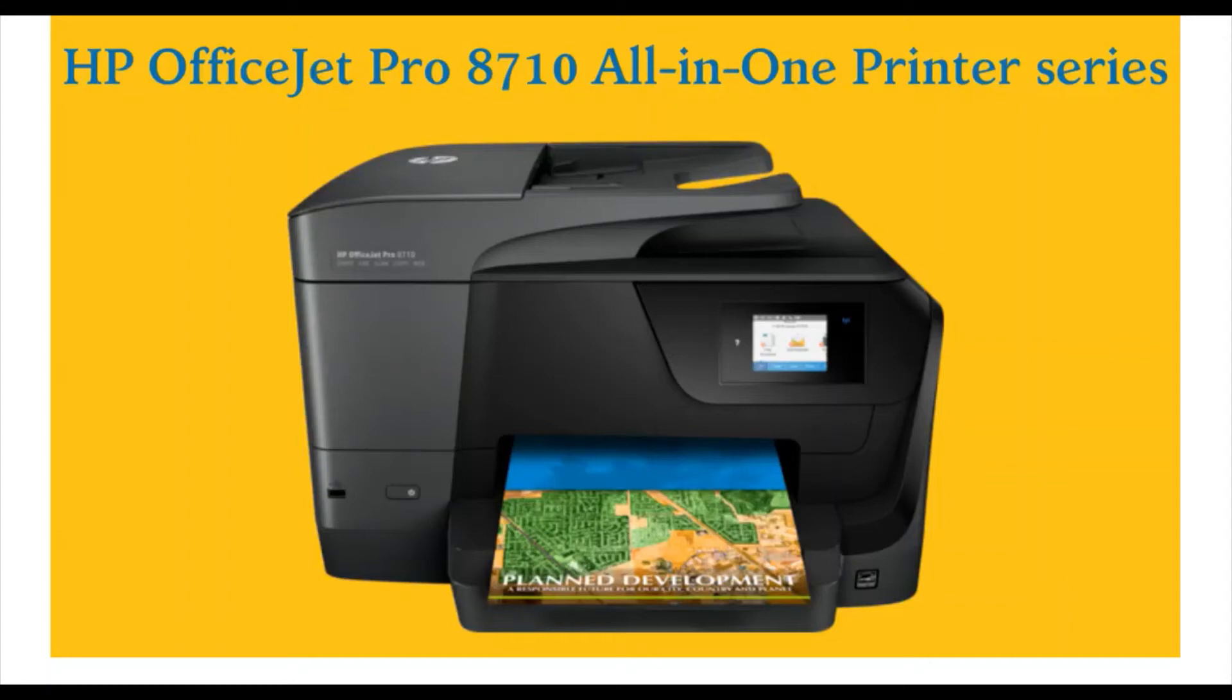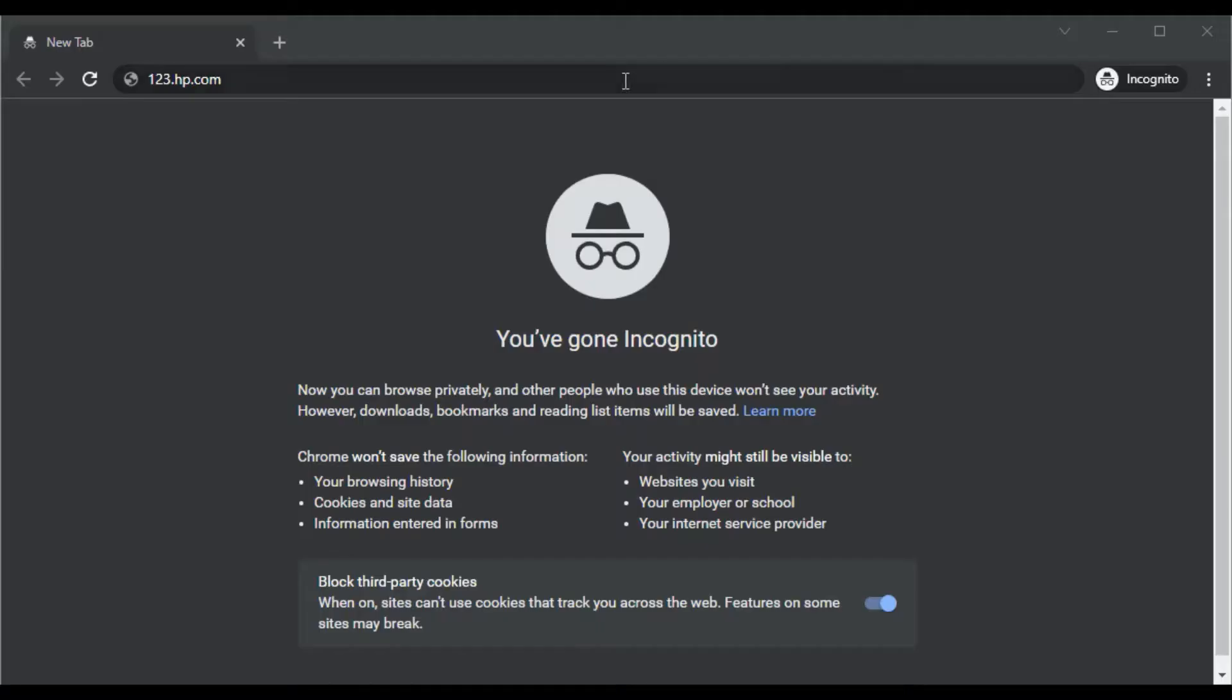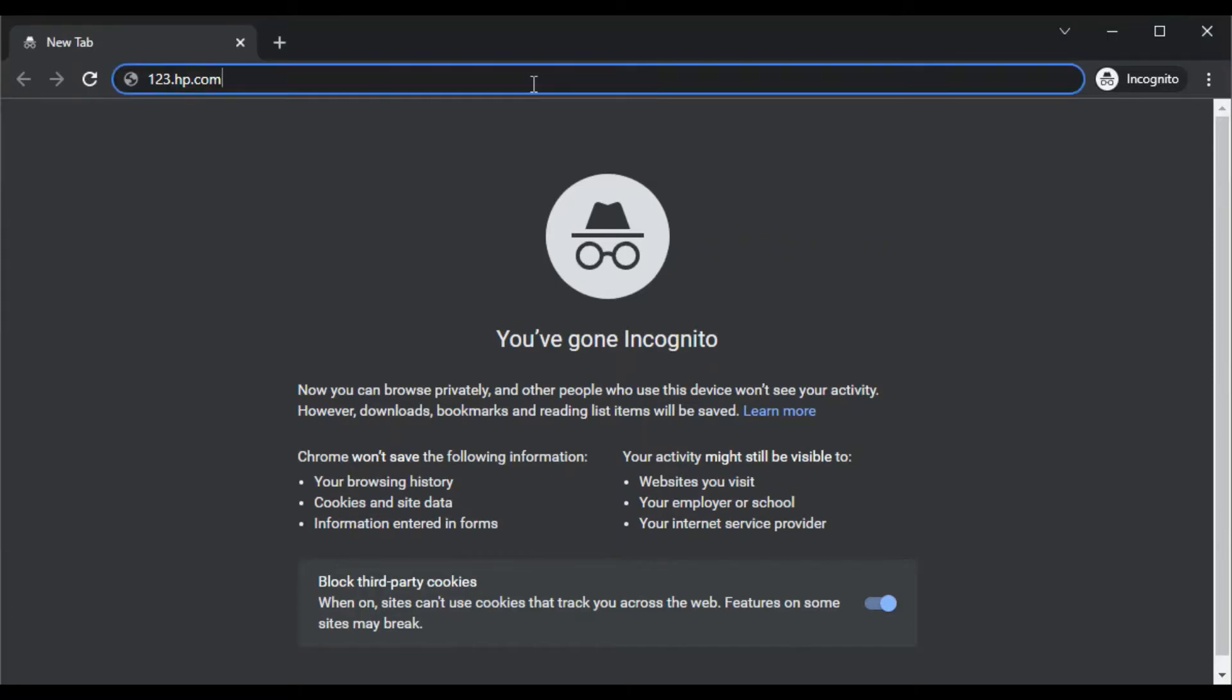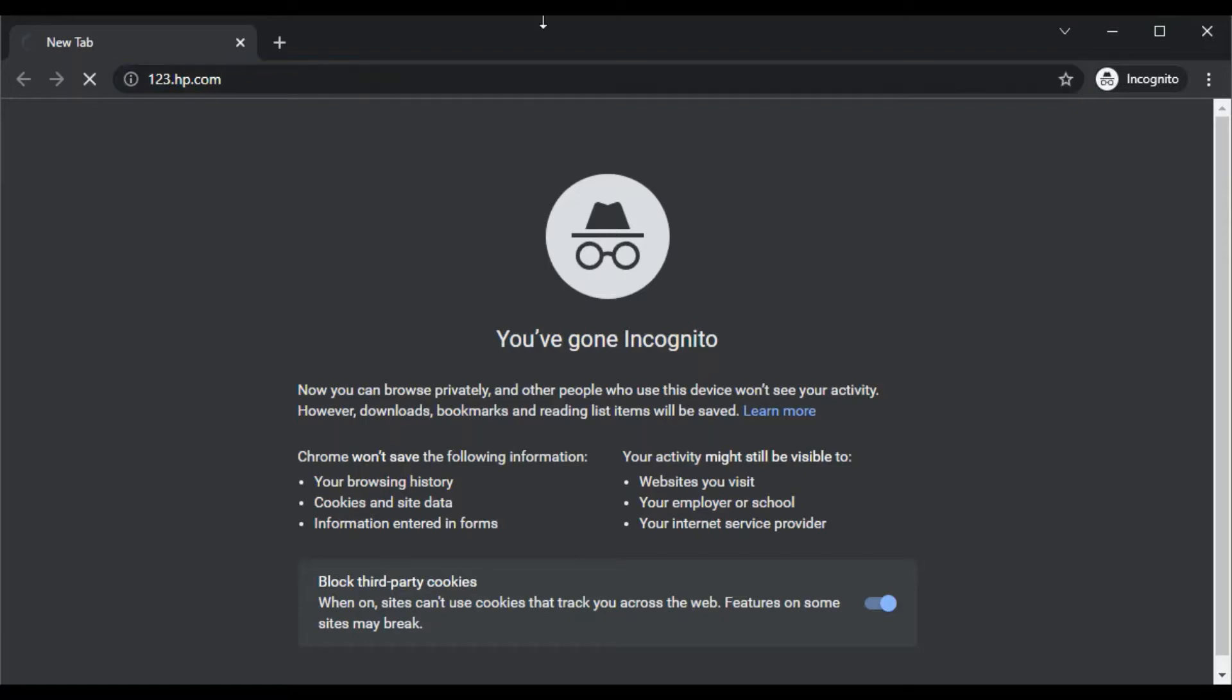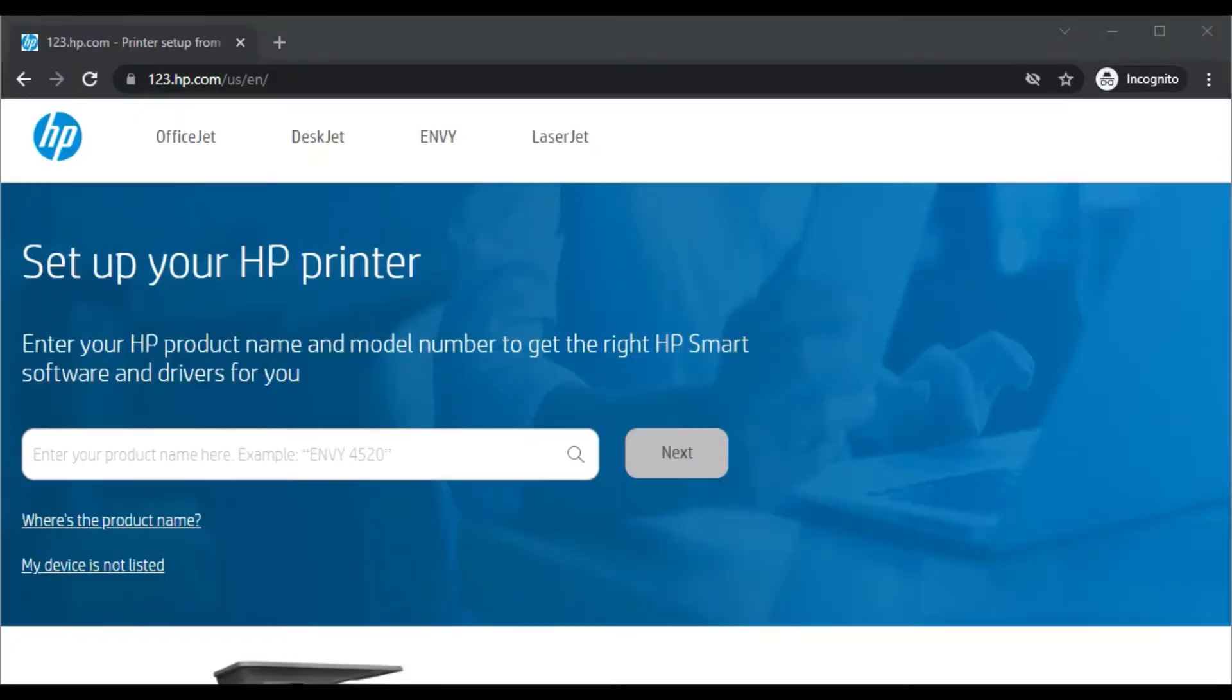How to download printer setup driver for HP OfficeJet Pro 8710 All-in-One printer. Open your browser and in the address bar, type the website 123.hp.com and press Enter. You will find this website here.